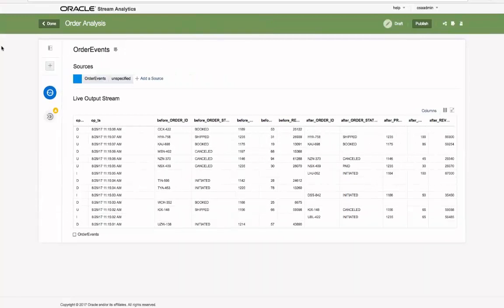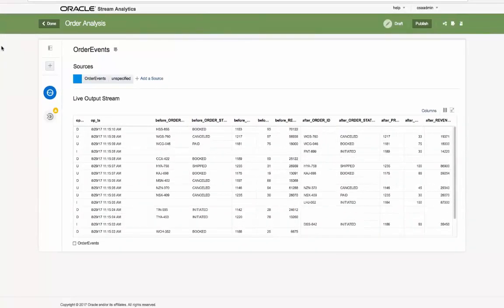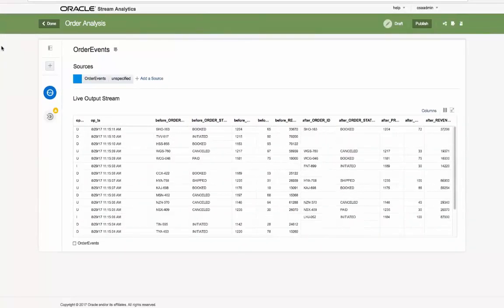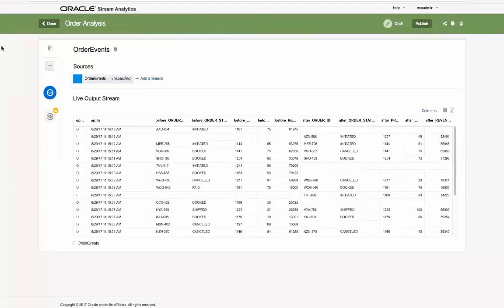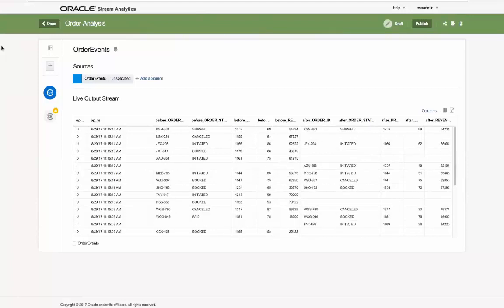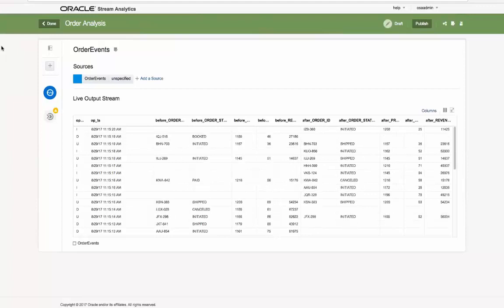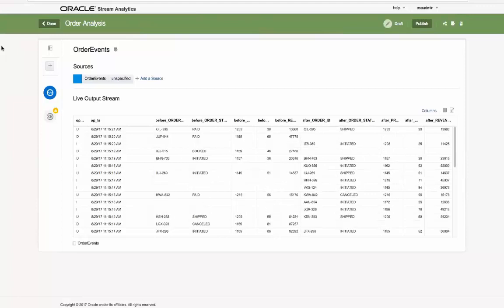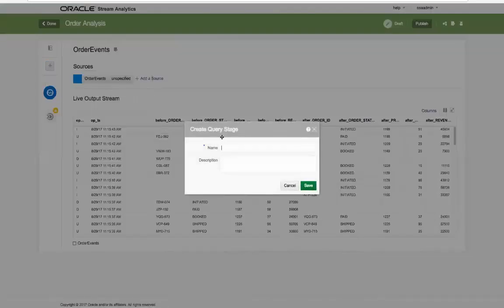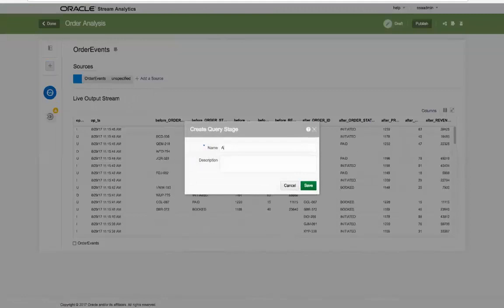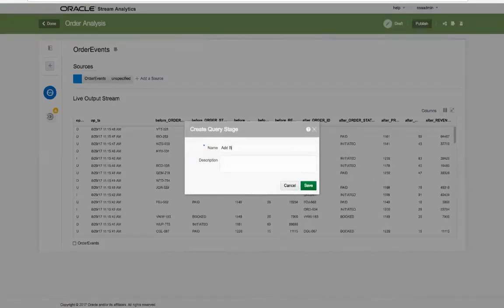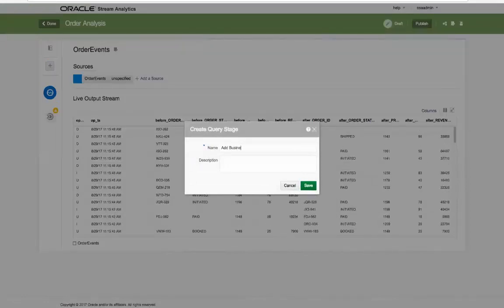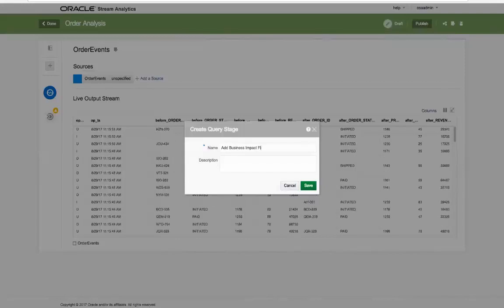The live output stream with the identified shape arrives on the canvas from the database table CDC, with some fields propagated and some blank based on the transaction type. Now we want to instantly understand the business impact of this real-time activity by adding a new query stage.